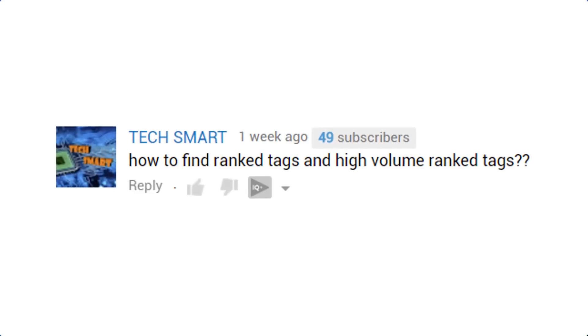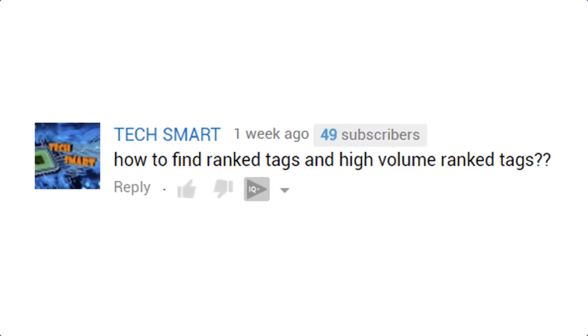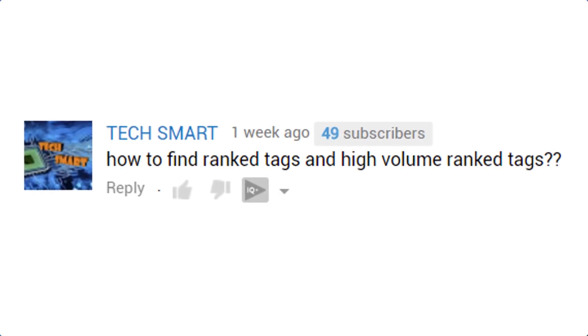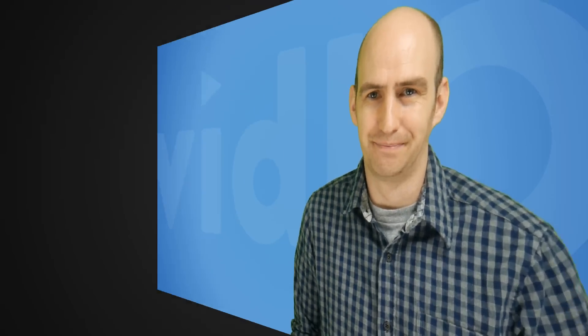The first question comes from TechSmart. He asks how to find rank tags and high volume rank tags. That's a fantastic question — vidIQ has lots of tools to answer that, so let's take a look.